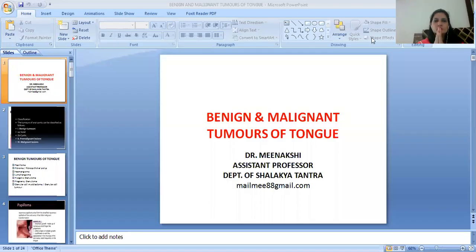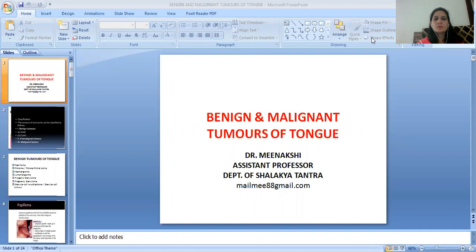Namaste. I am Dr. Meenakshi, Assistant Professor in the Department of Shalakya Tantra, Faculty of Ayurvedic Science, Jayoti Vidyapeeth University. Today's topic is Benign and Malignant Tumors of the Tongue.